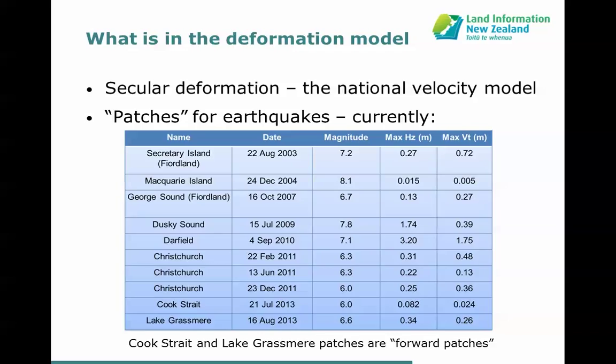What's in this deformation model? There are two parts. The first is secular deformation — the ongoing deformation occurring all the time, about five centimetres a year. That's defined by a grid across the country which lets you calculate the velocity of any point. The other part consists of patches for each significant earthquake that has happened since the datum was established in 2000 — those that caused movement affecting coordinate accuracy. At the moment, in 2015, there are 10 earthquakes accounted for: eight represented as reverse patches and two as forward patches.